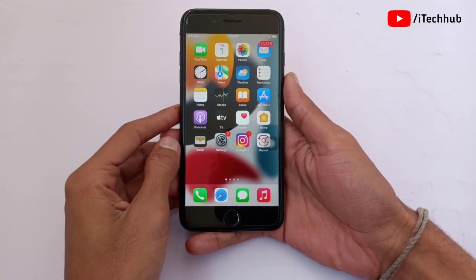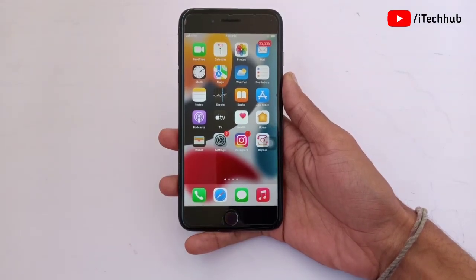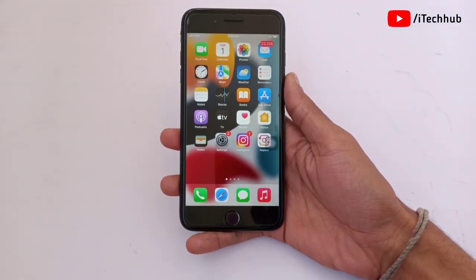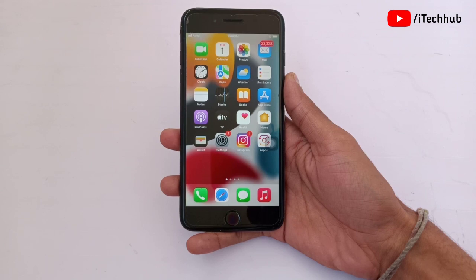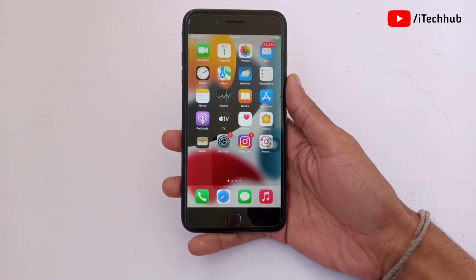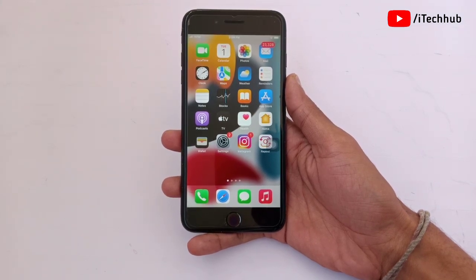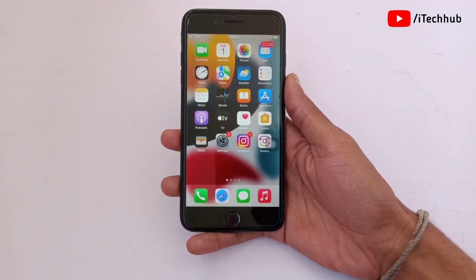Hello guys, welcome to ITCOP YouTube channel. My name is Dhruvin. In this video I will show you the iOS 15.4 Face ID with mask option missing, not solving, not available for some iPhone users.